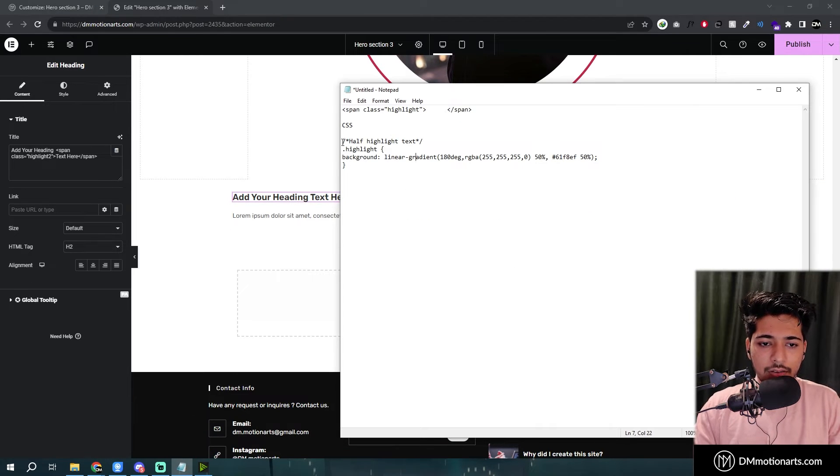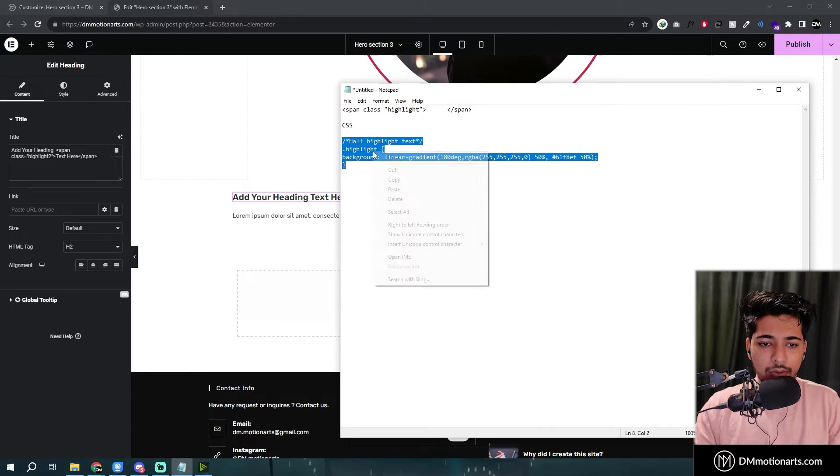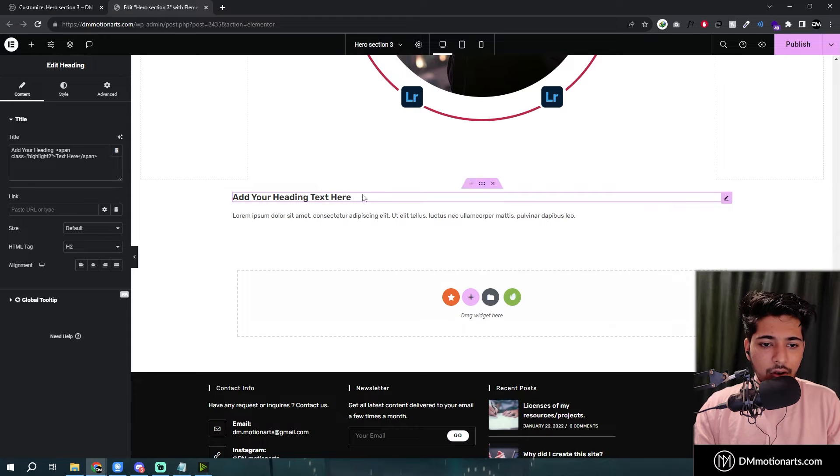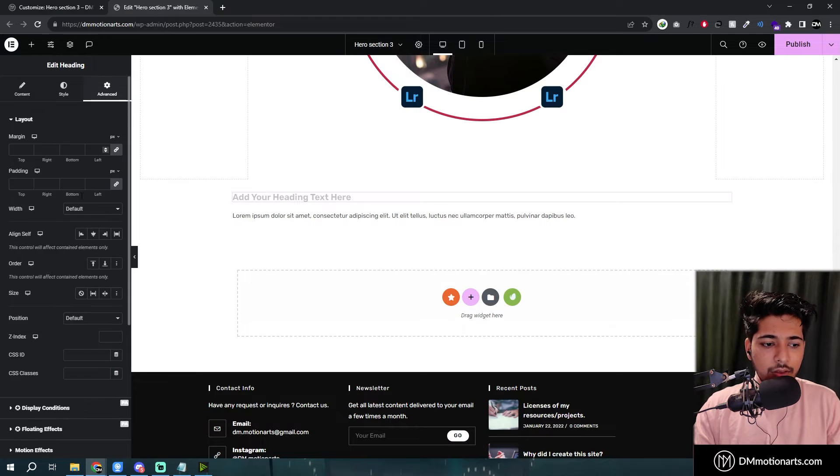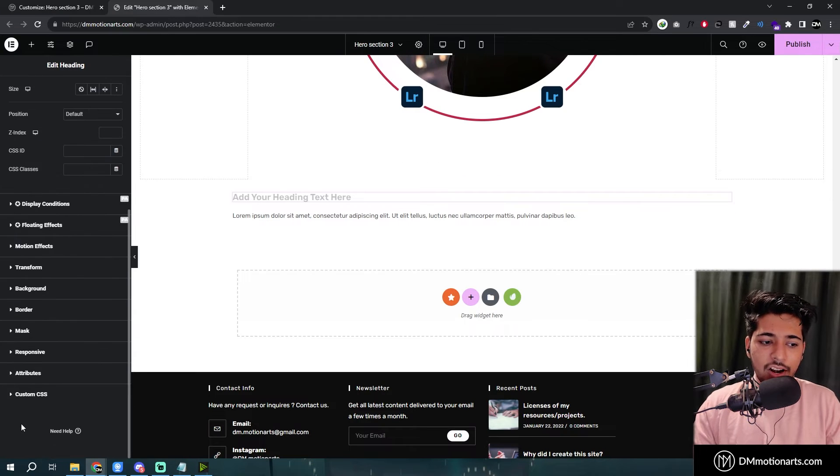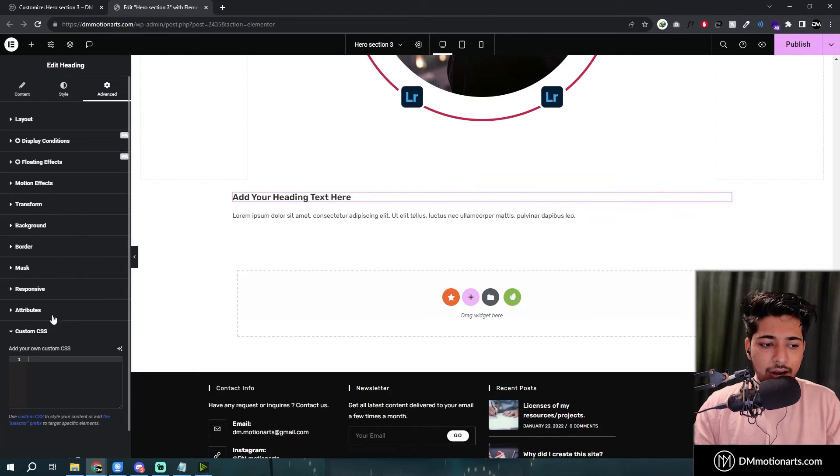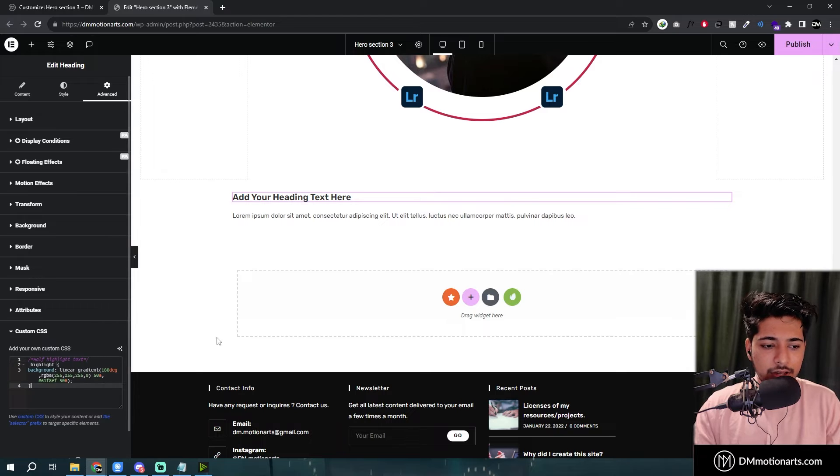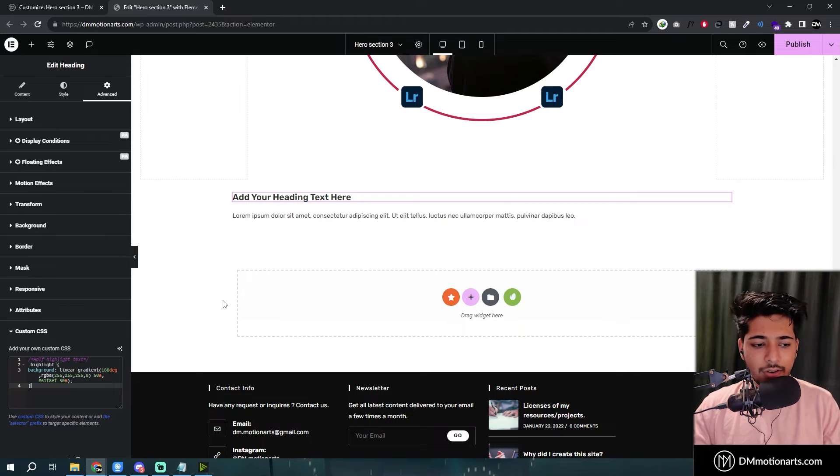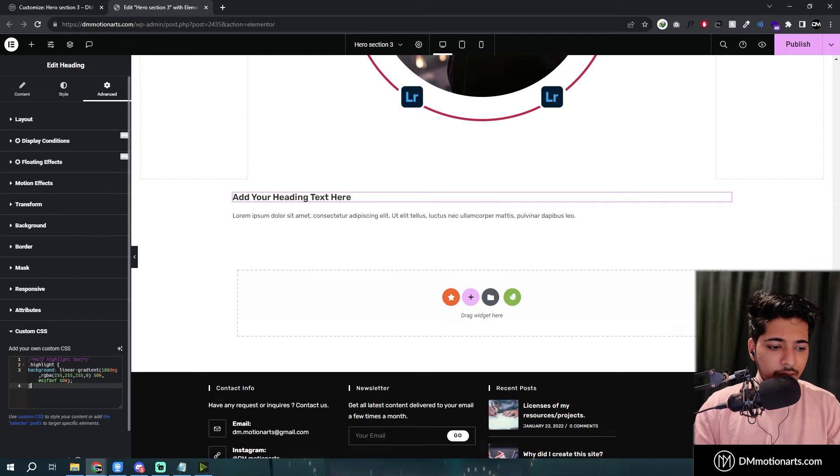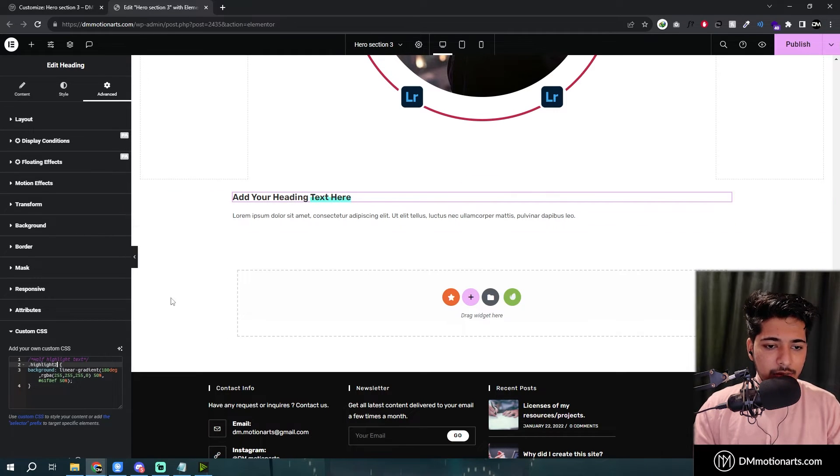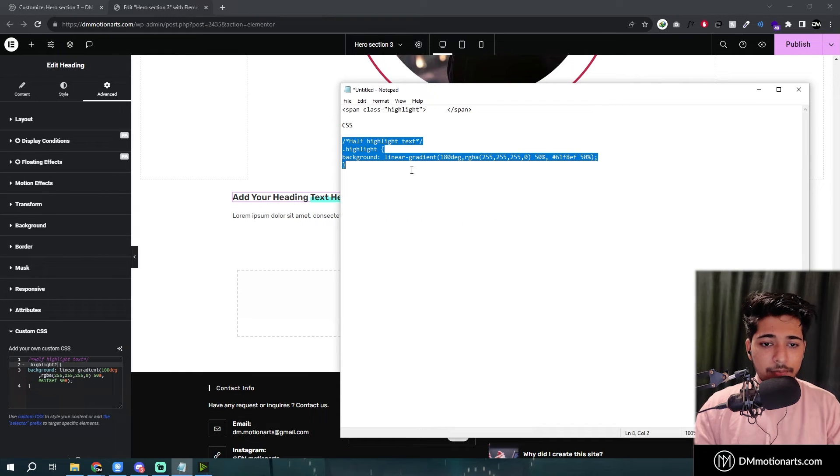And what we need to do is just copy this one to custom CSS of this one. If you have Royal add-ons just use that one. If not just go in that section. You could see it's not working. So let me just change it to highlight 2 in custom CSS.